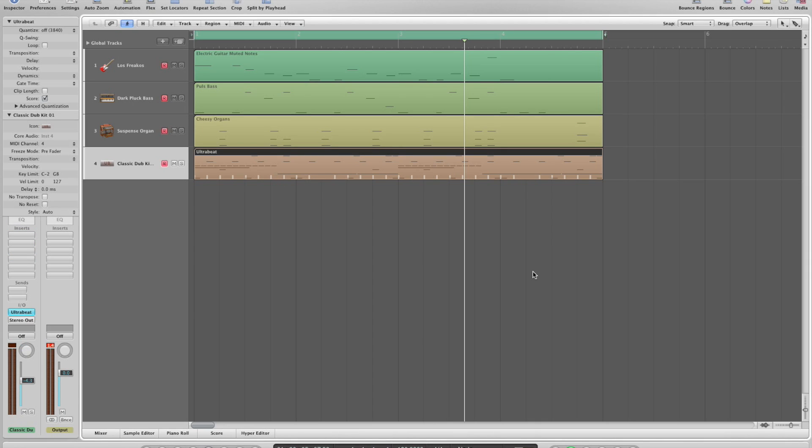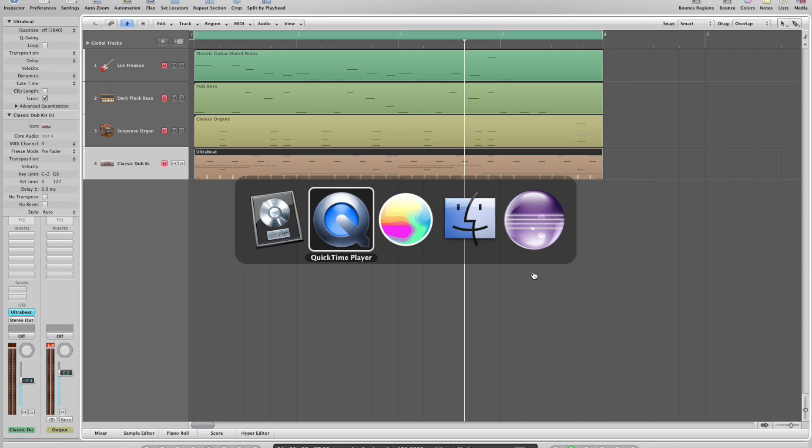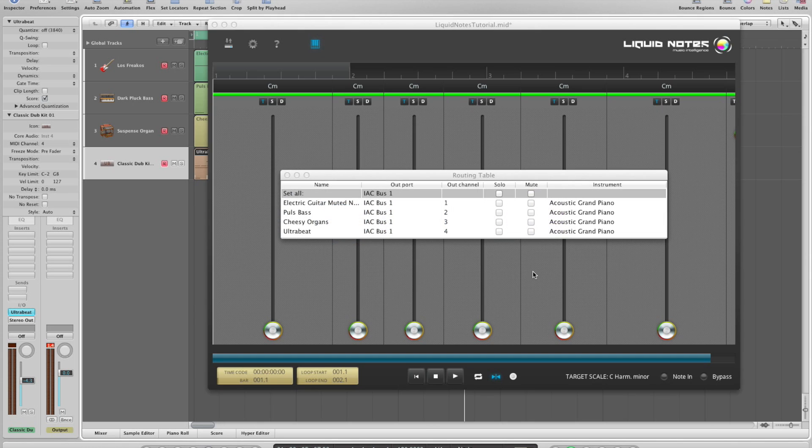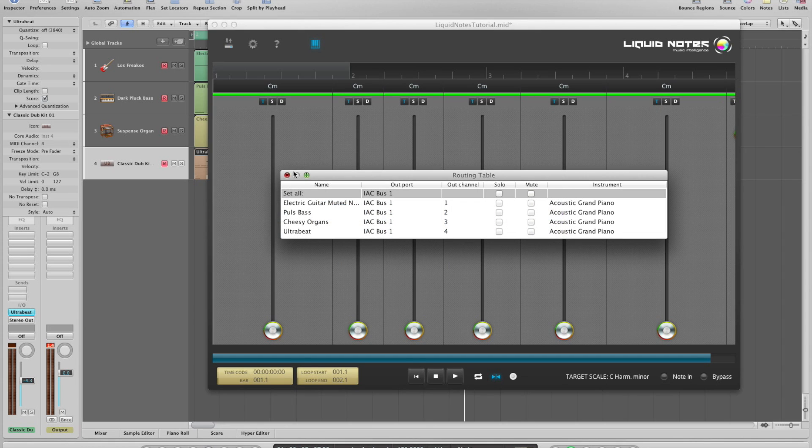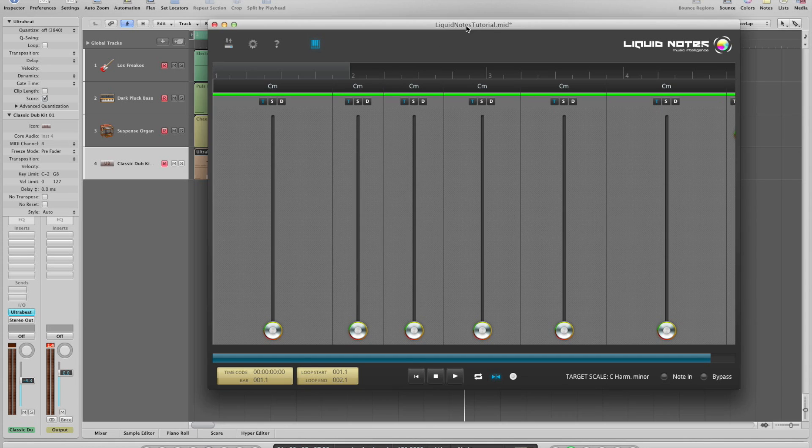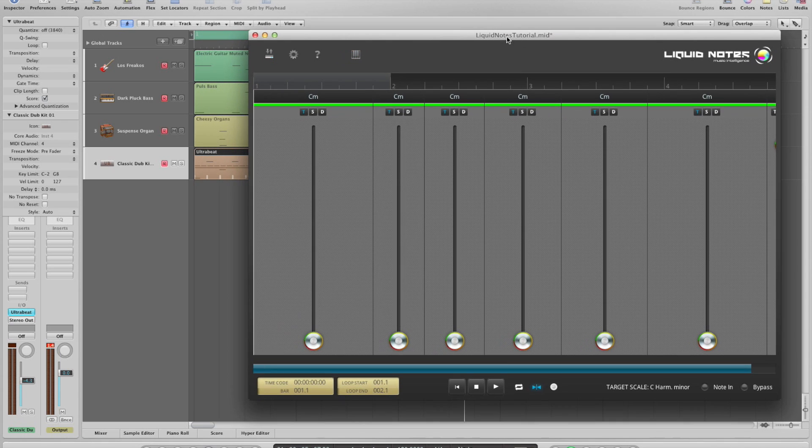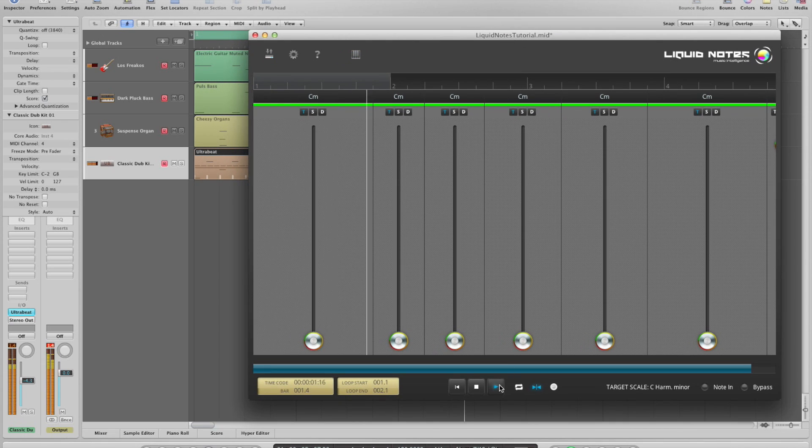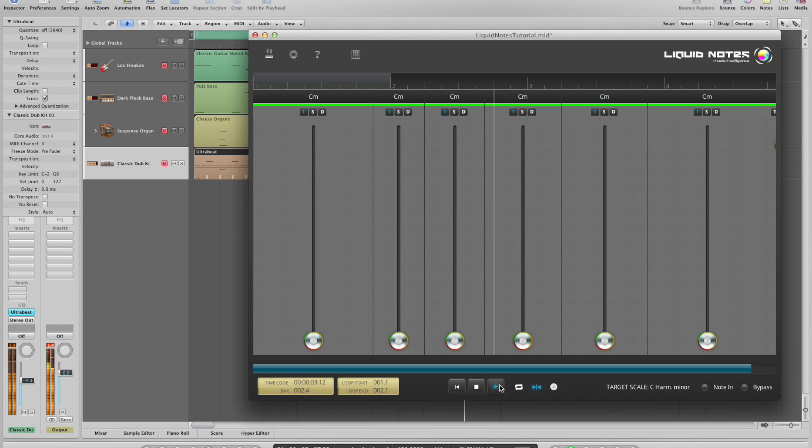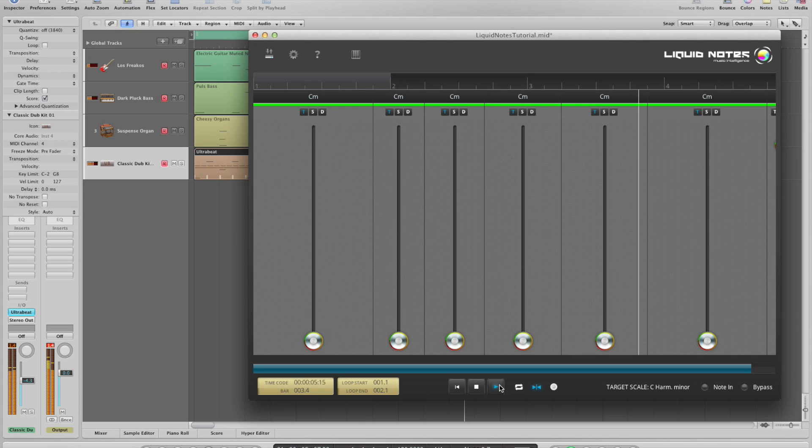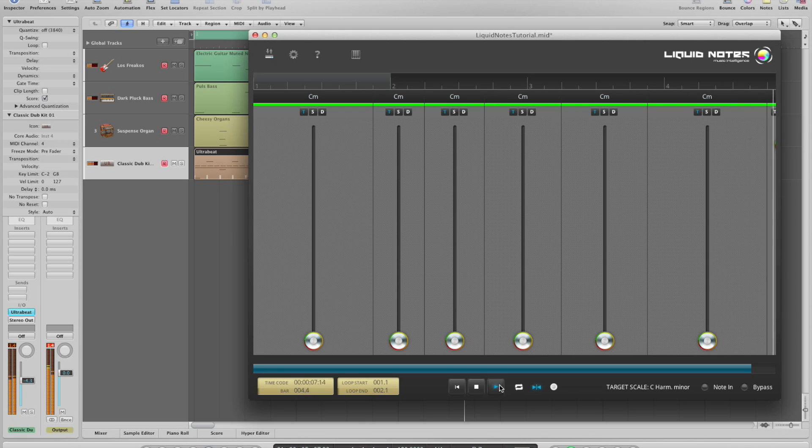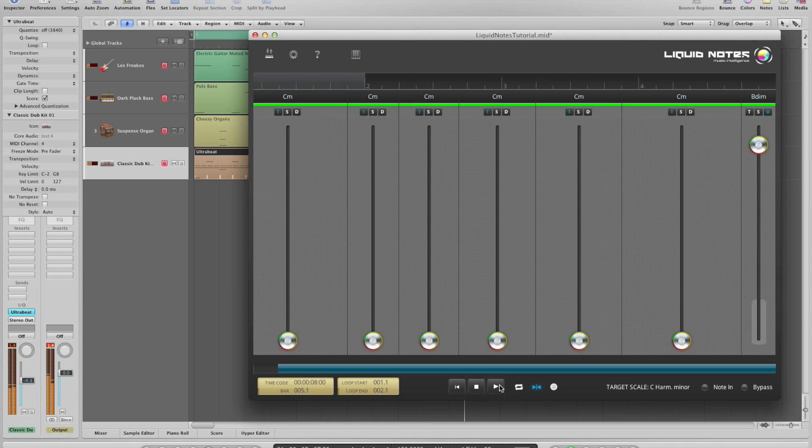And that's it, the connection has been established and when you play the song from Liquid Notes you'll hear it through Logic now. Thanks for watching!